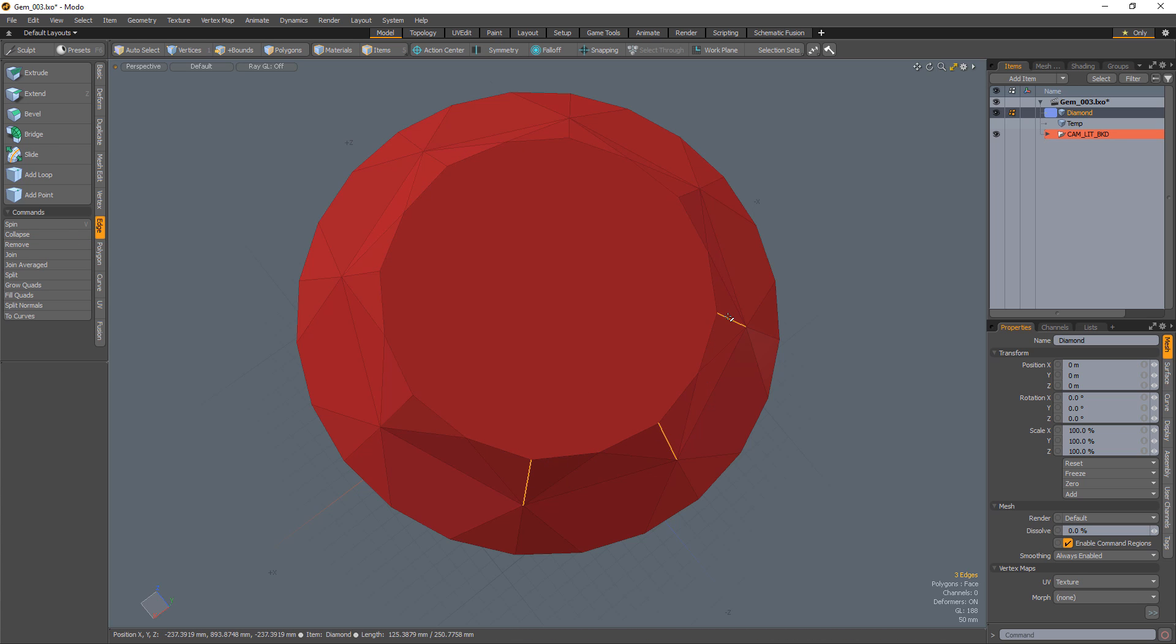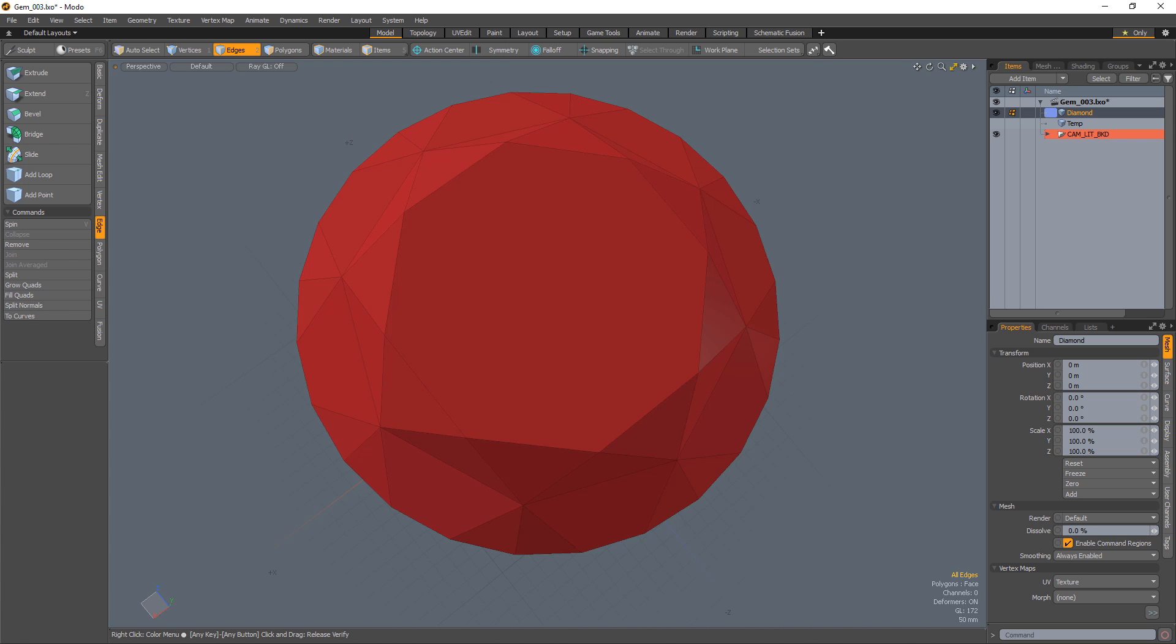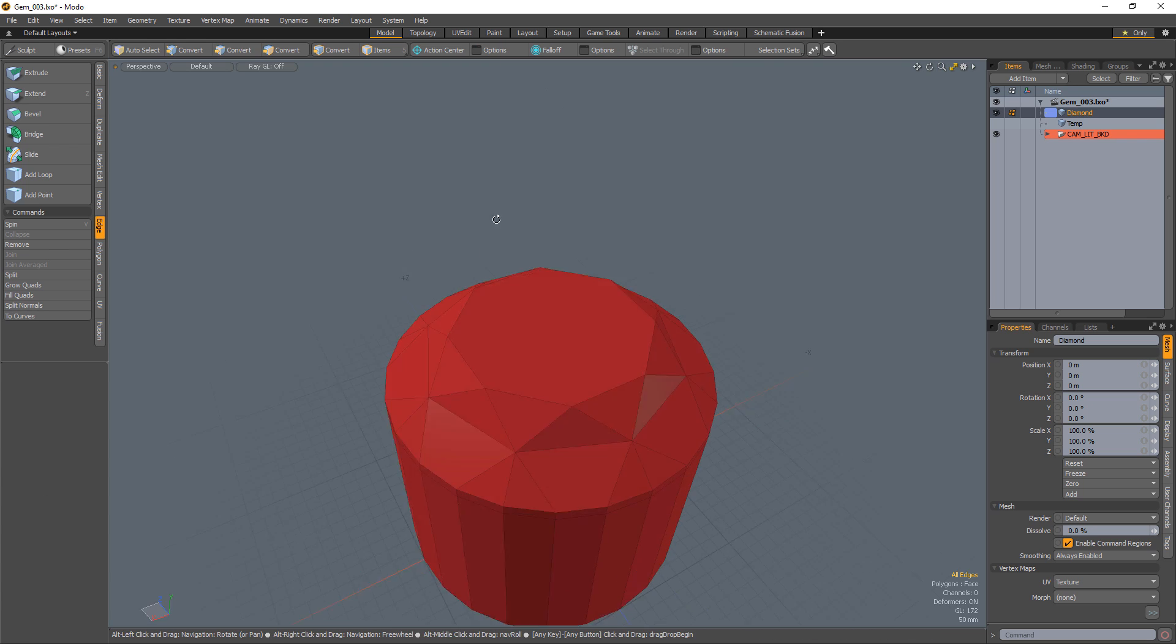Select the edges between the triangles that make up the star facets and remove them to complete the table and star facets of the diamond.